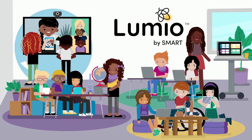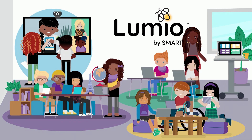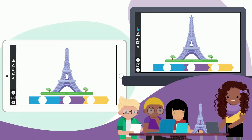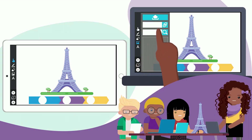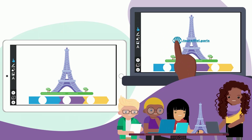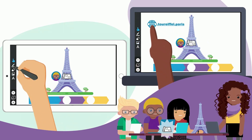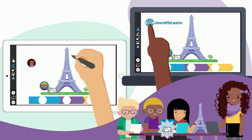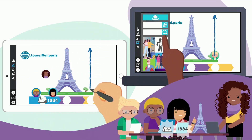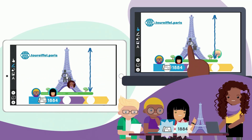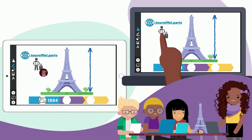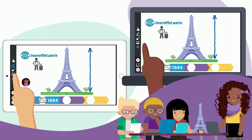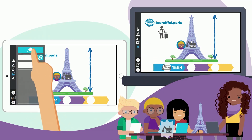Lumio is the digital tool that transforms lessons into active learning experiences that engage your students on their devices. Lumio's shared digital canvases let students co-create, add content, and problem-solve together. You can put students into customizable breakout groups and easily see what they're working on.